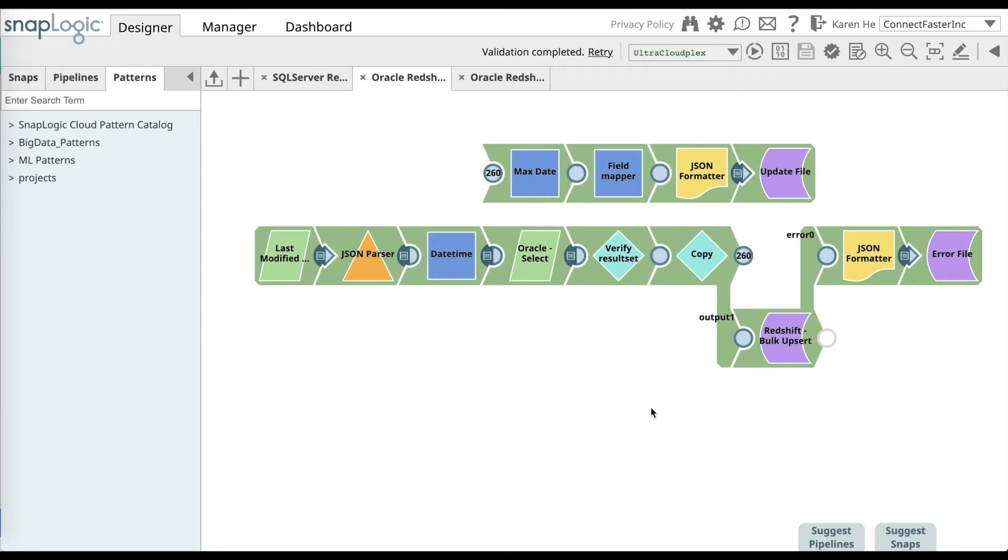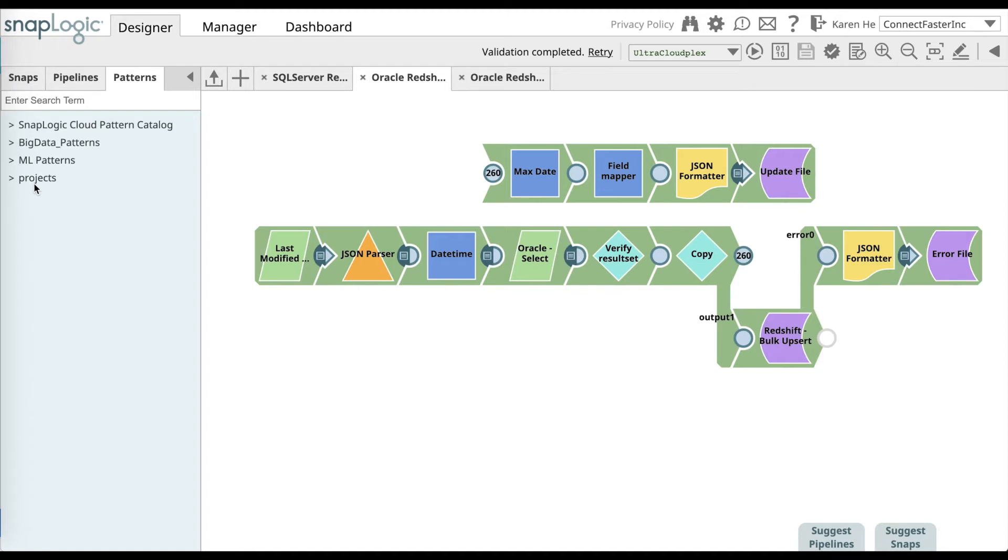In order to use this pre-built pattern, go over to the Patterns catalog and select it from the Projects folder. The pre-built pattern will be called Oracle Redshift Sync. Once you have selected this pattern,